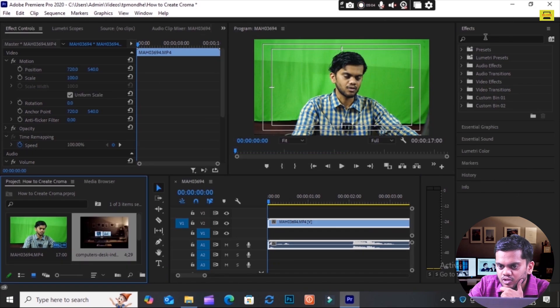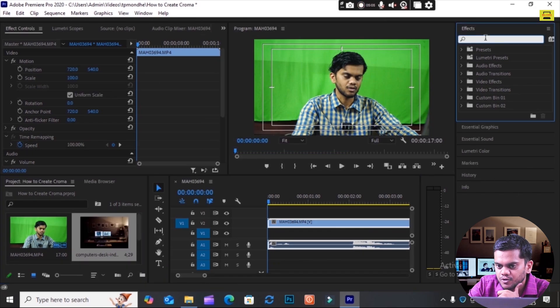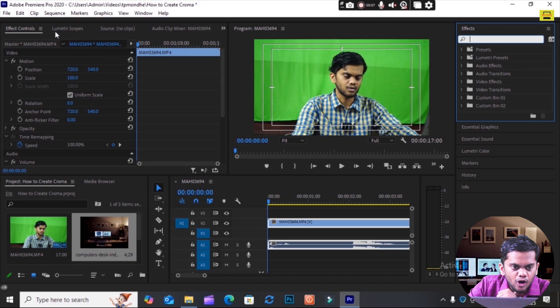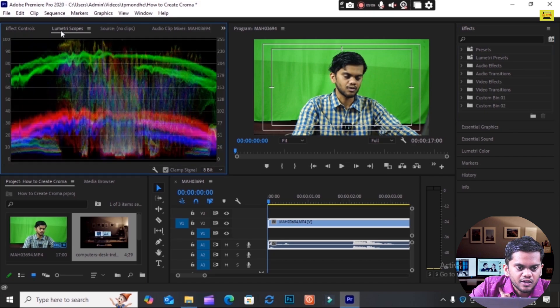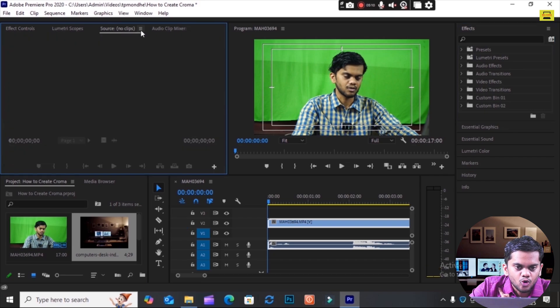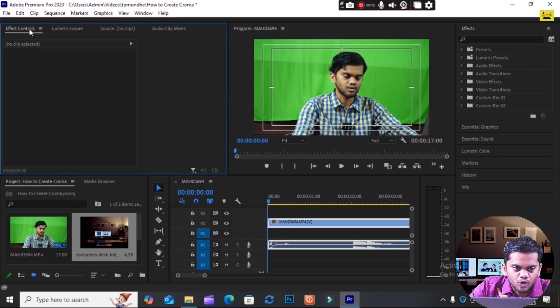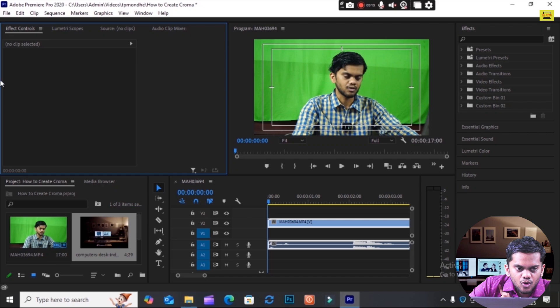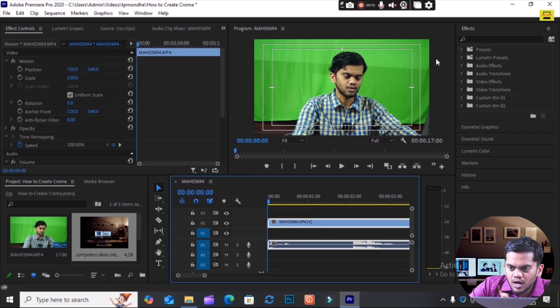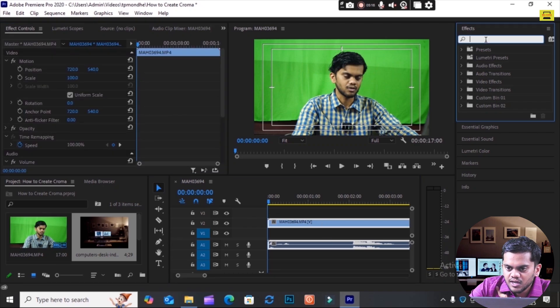After that, you see here Effects options. There are a lot of options: numeric shapes, source, lumetri clips, and Effects Control. In Effects Control I will search for Ultra Key. You see Ultra Key.